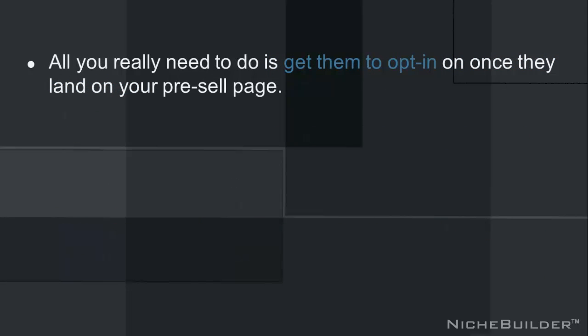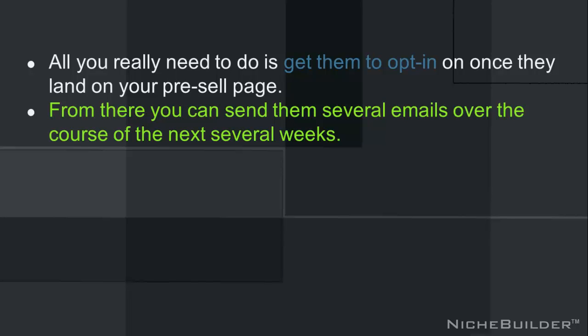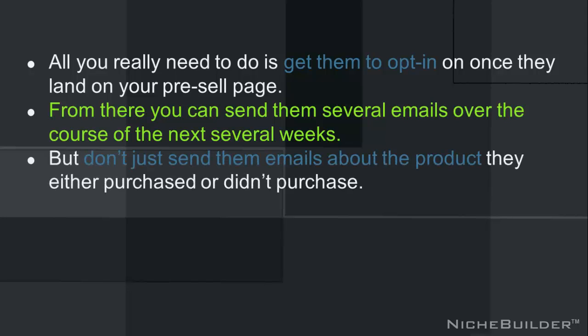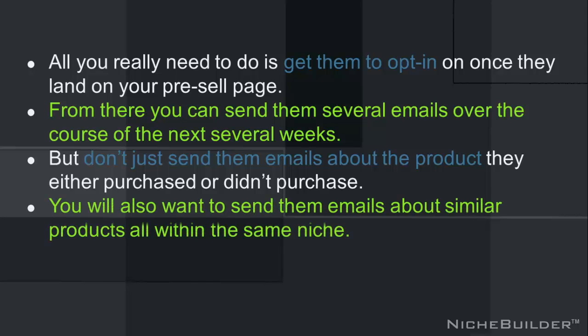All you really need to do is get them to opt in once they land on your pre-sale page. From there, you can send them several emails over the course of the next several weeks. But don't just send them emails about the product they either purchased or didn't purchase. You also want to send them emails about similar products all within the same niche.